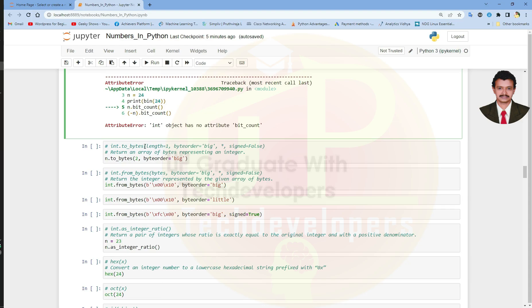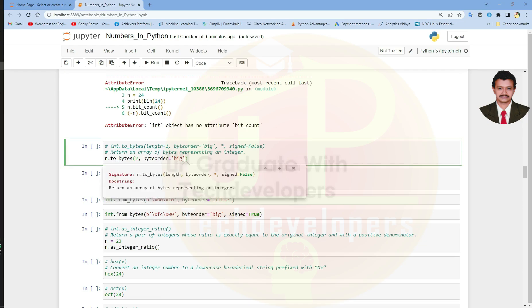Next is to_bytes. This method returns an array of bytes representing an integer. It takes the length and byte order as two arguments. Length is the length of the bytes object to use.